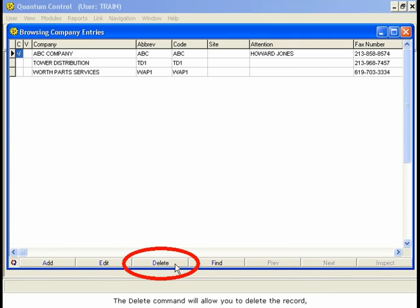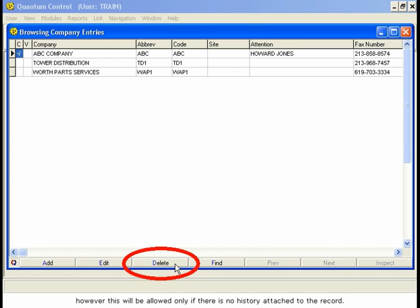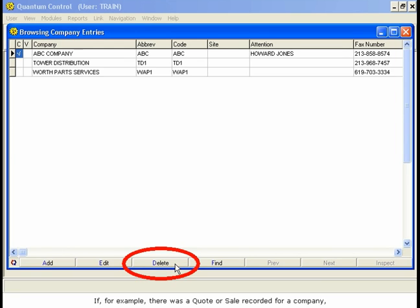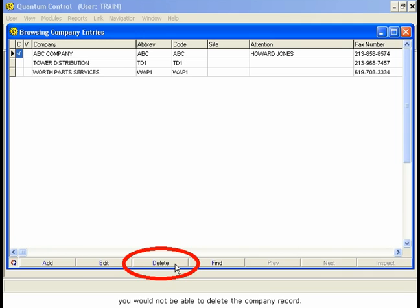The Delete command will allow you to delete the record. However, this will be allowed only if there is no history attached to the record. This rule applies throughout Quantum Control. If, for example, there was a quote or sale recorded for a company, you would not be able to delete the company record.